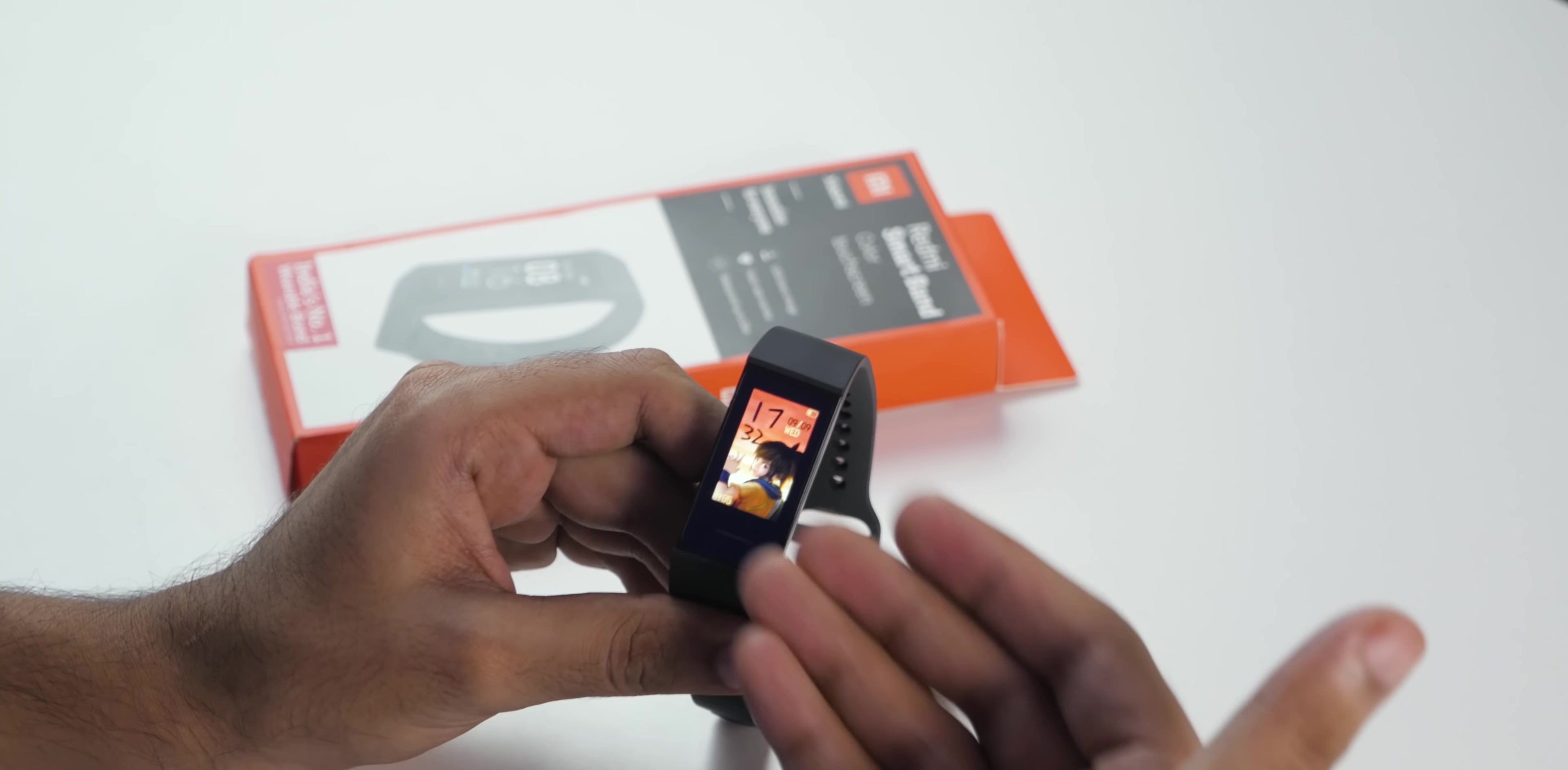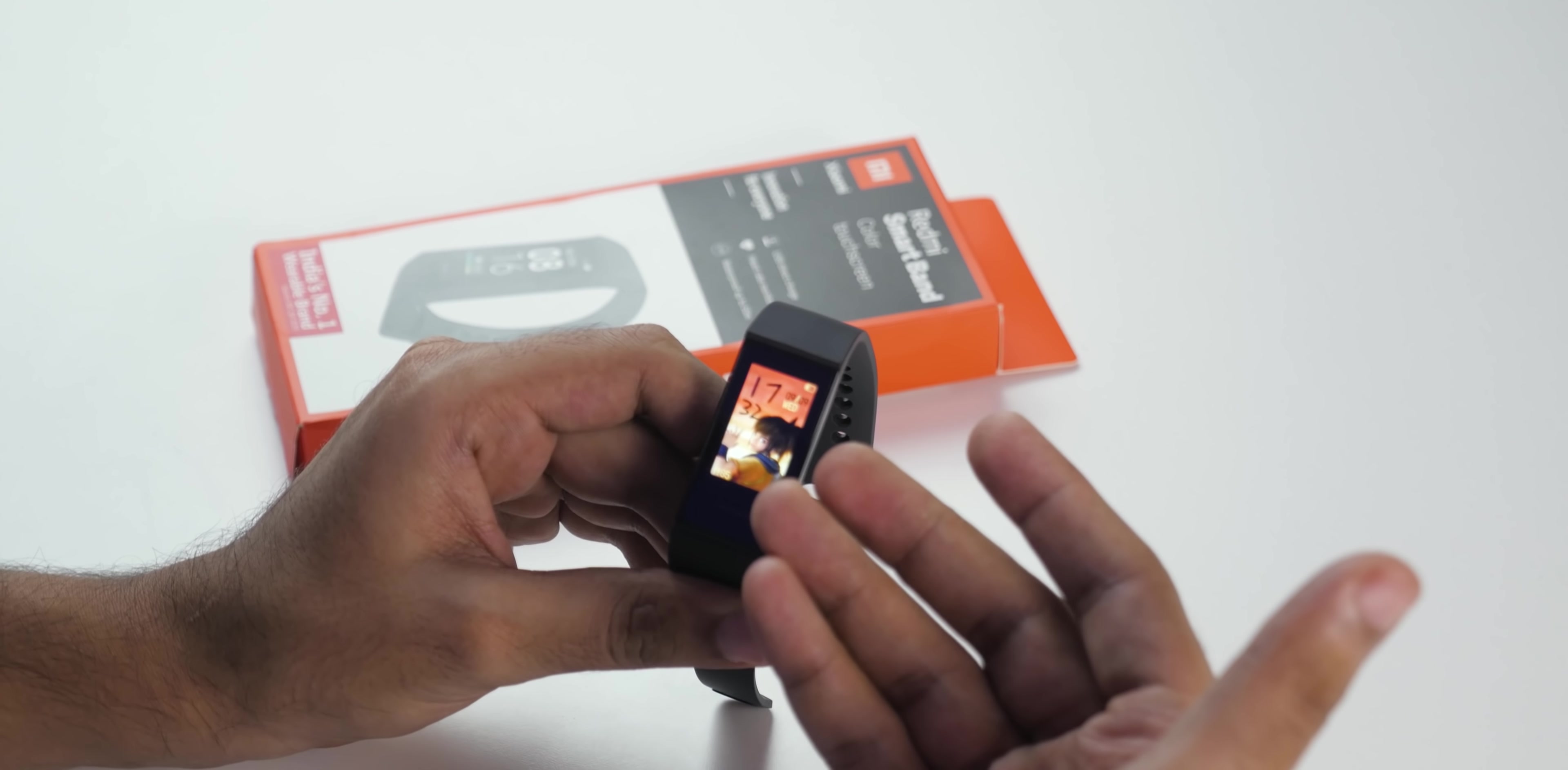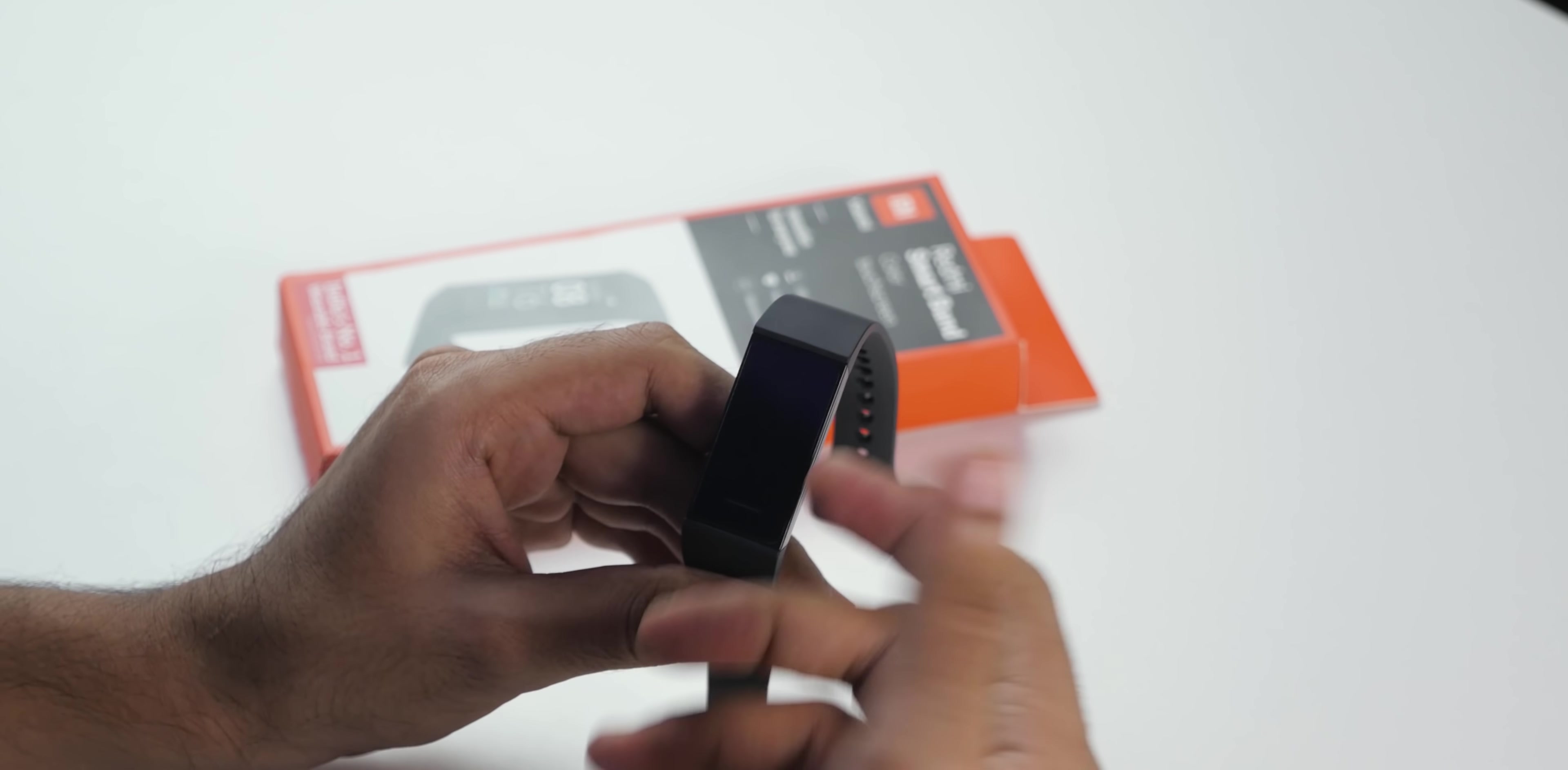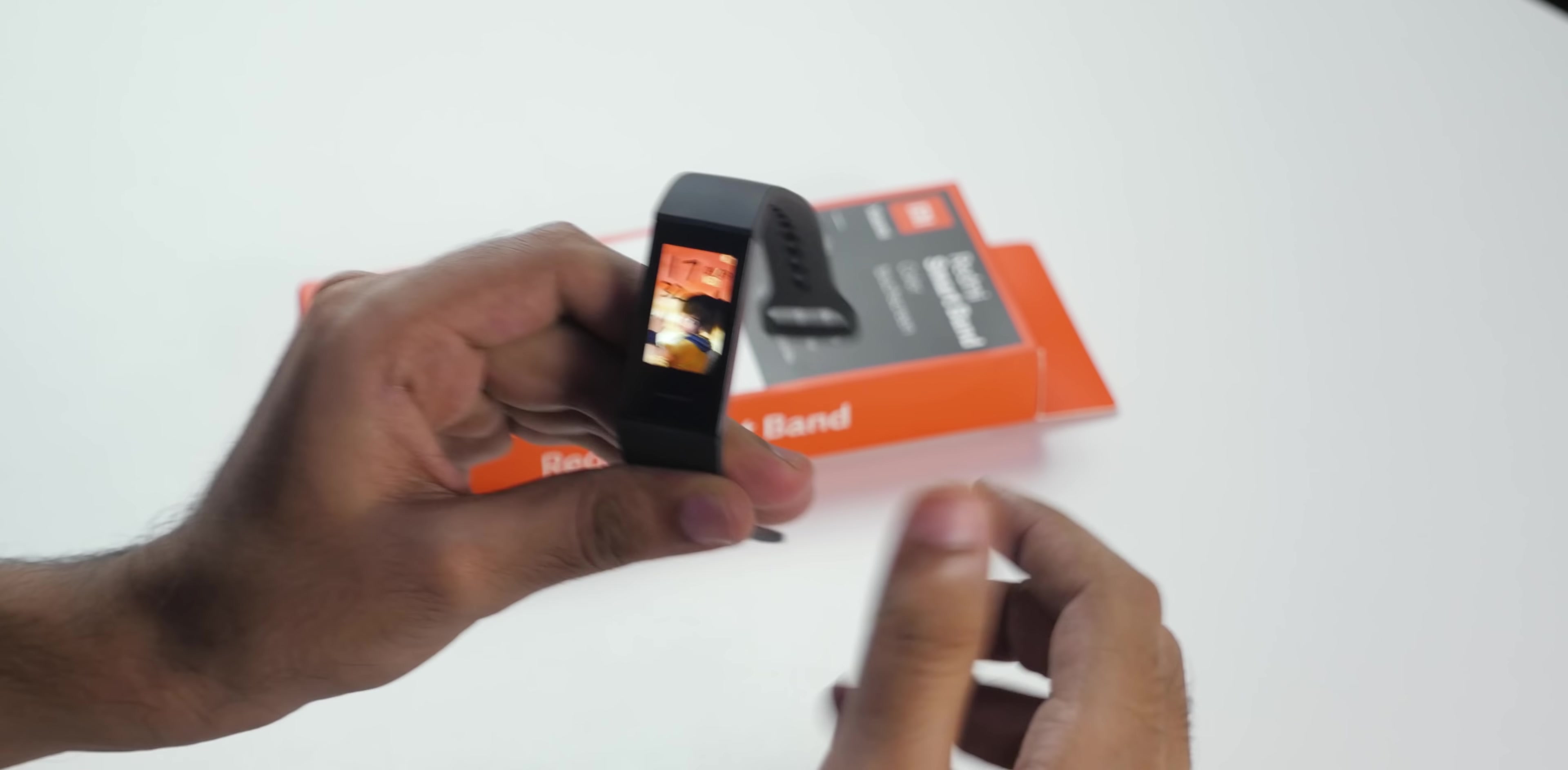It always goes back to sleep within I guess 10 seconds and it's annoying. I tried searching it in the settings, in the band setting, in the app setting, nothing was working.